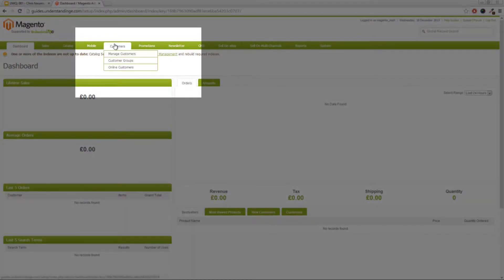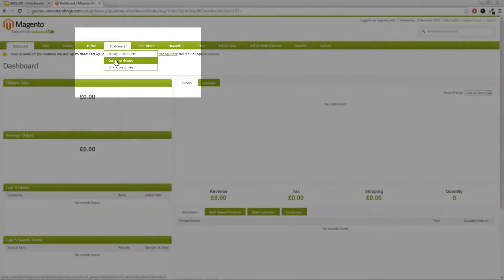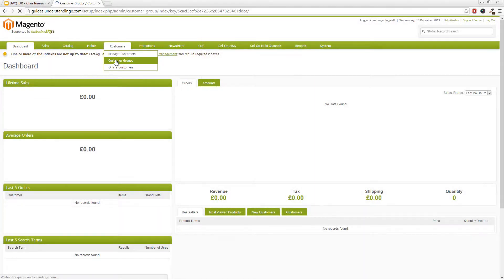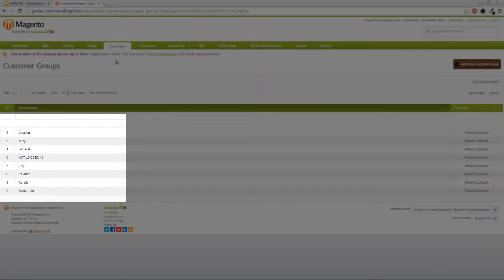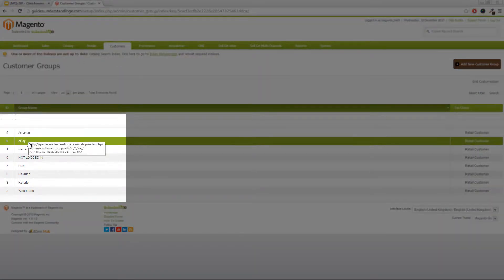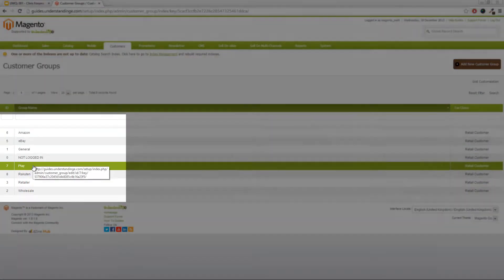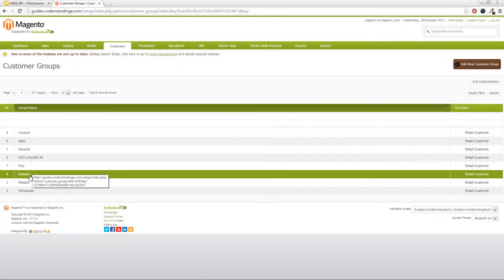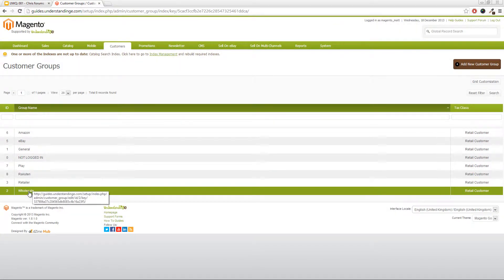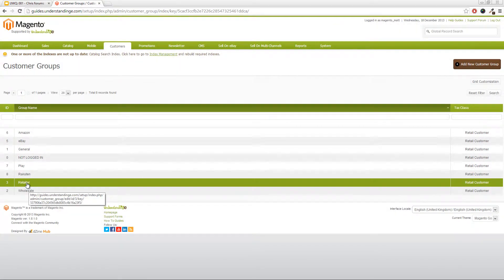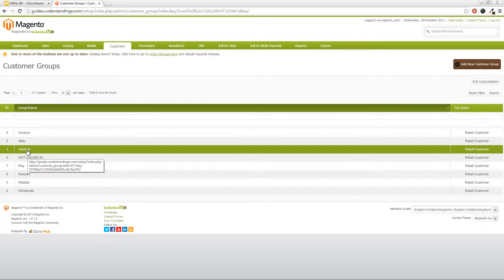And we can do that by going to customers and then customer groups. And you'll see in our system, we already have these extra groups. You'll see that we've got Amazon, eBay, Play and Rakuten, and you won't have those in your account. You'll probably just have wholesaler, retailer, not logged in and general.